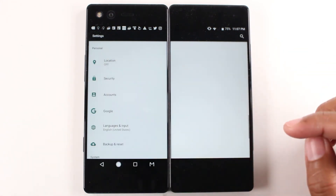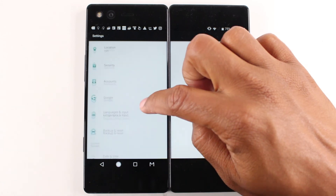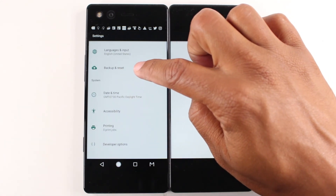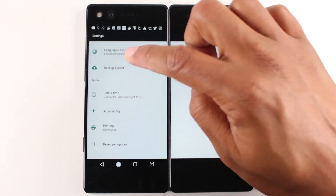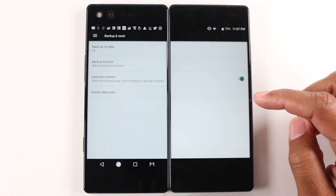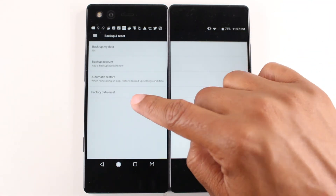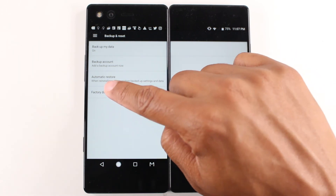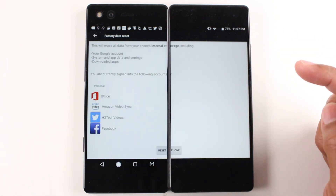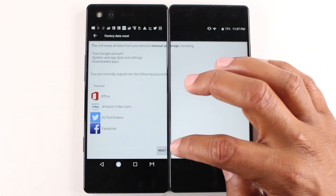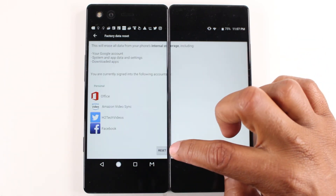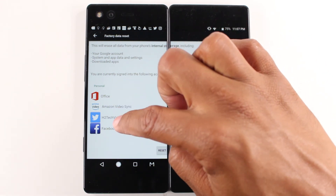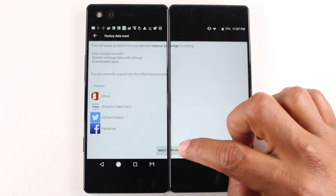So now that that's done, we're going to go to backup and reset, go down to the bottom — factory data reset — and again we're going to go reset. It'll automatically log you out of these accounts.